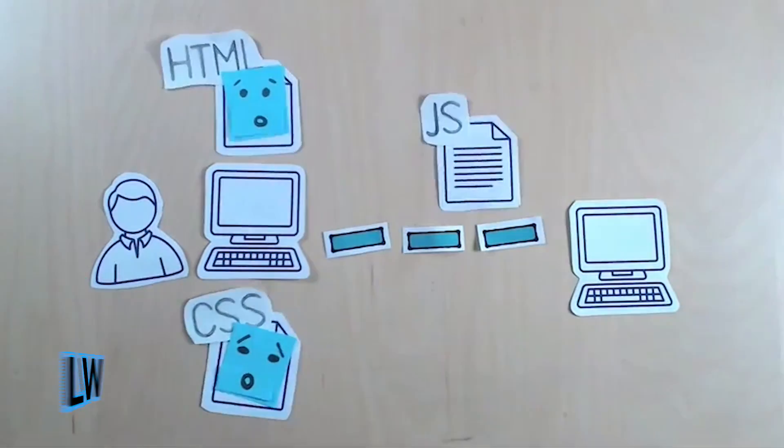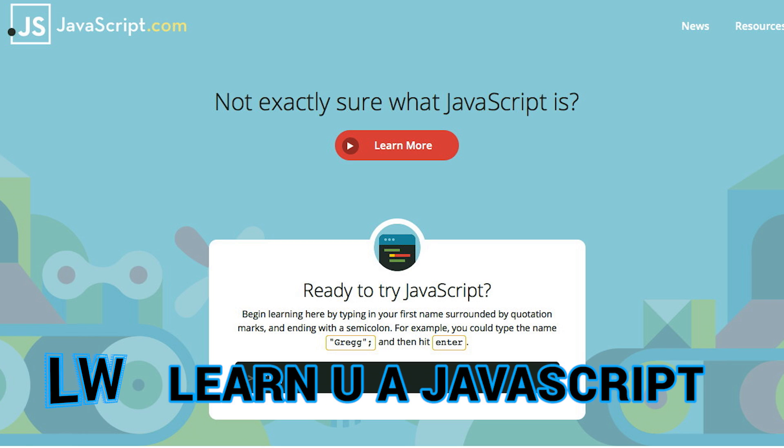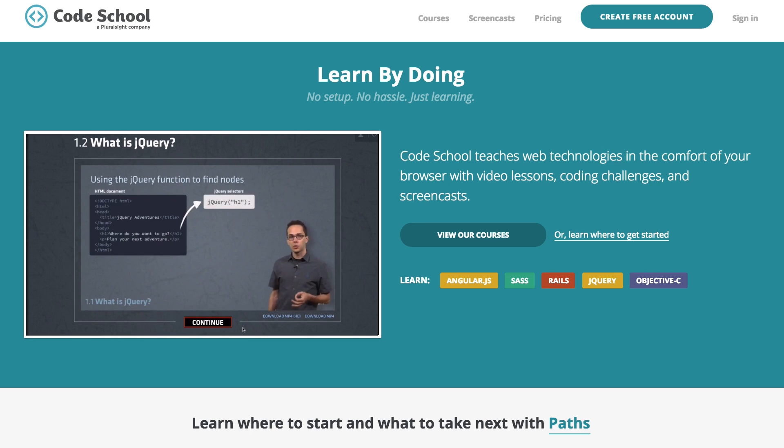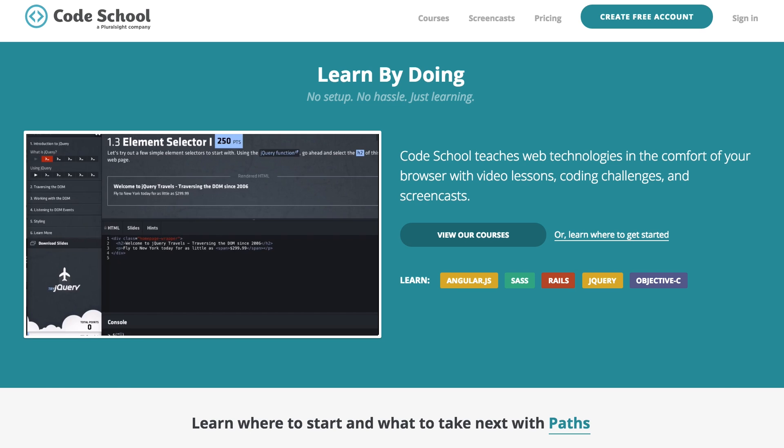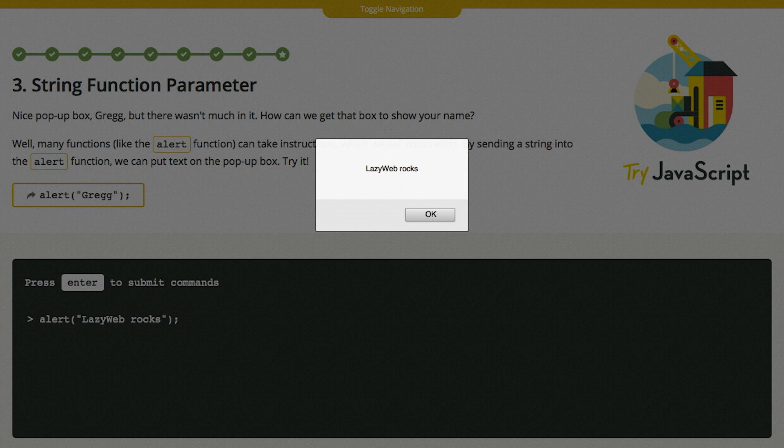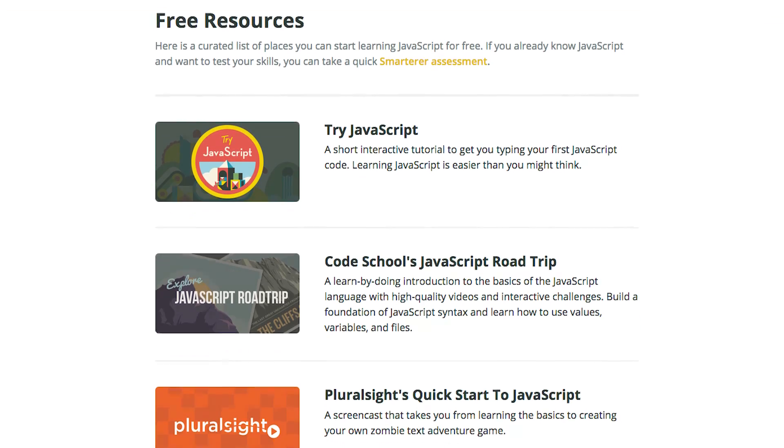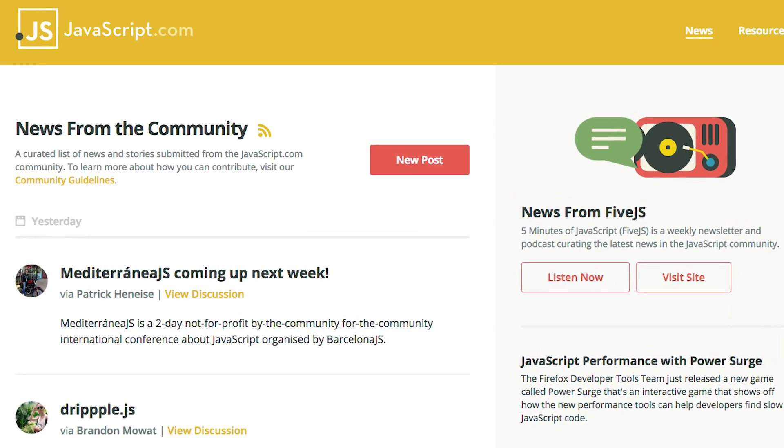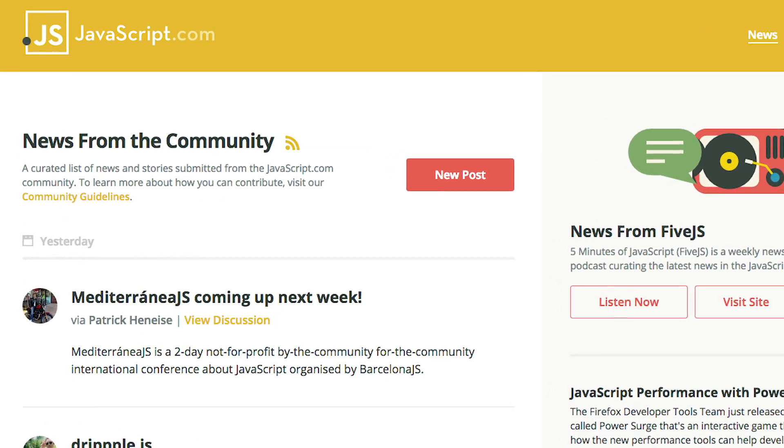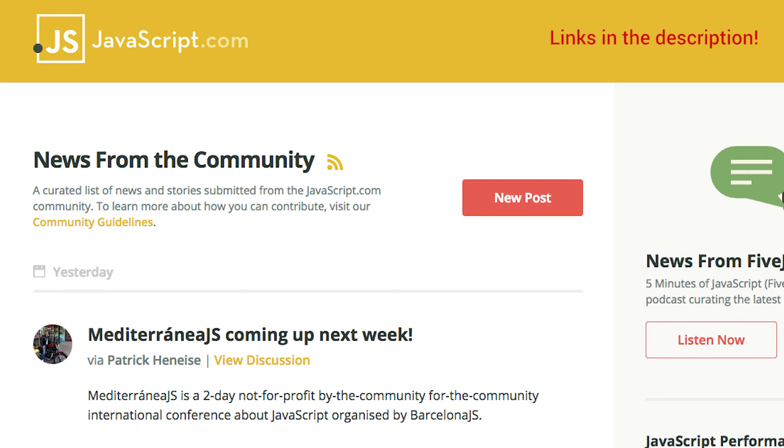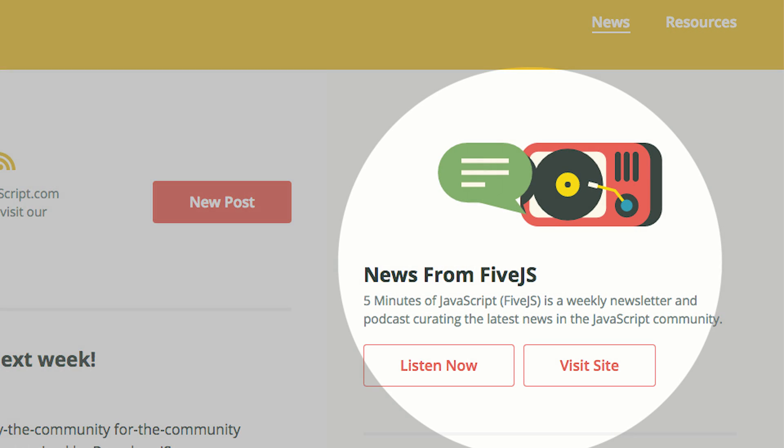Not exactly sure what JavaScript is? JavaScript.com is a free resource created by the CodeSchool team to help new developers learn the language quickly. The interactive tutorial teaches simple JavaScript commands, and the resource section links to additional free learning material. The site also features a community section where users can submit stories or subscribe to the weekly newsletter.